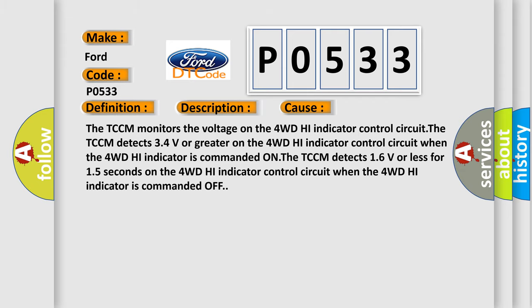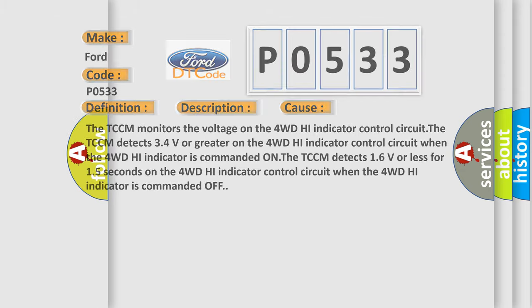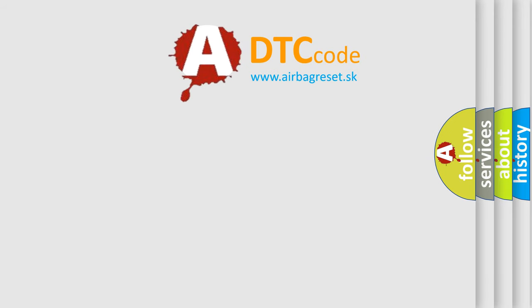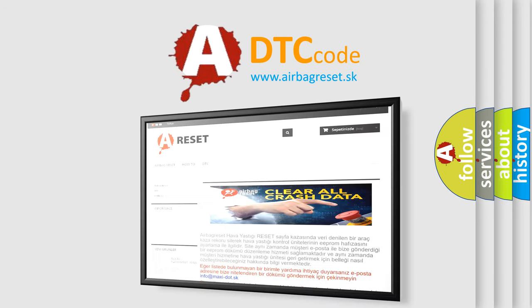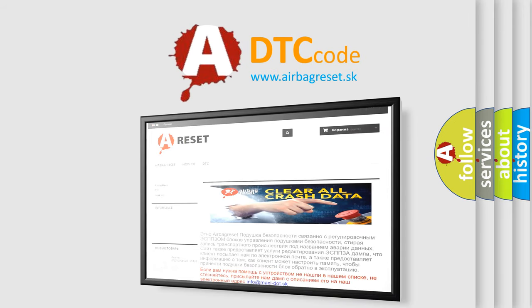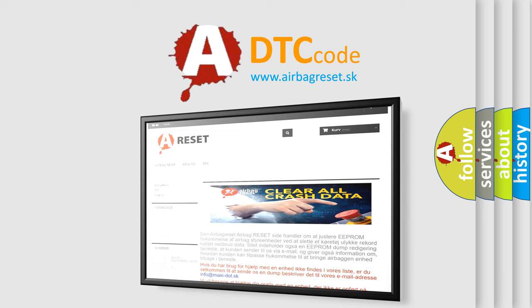The Airbag Reset website aims to provide information in 52 languages. Thank you for your attention and stay tuned for the next video.